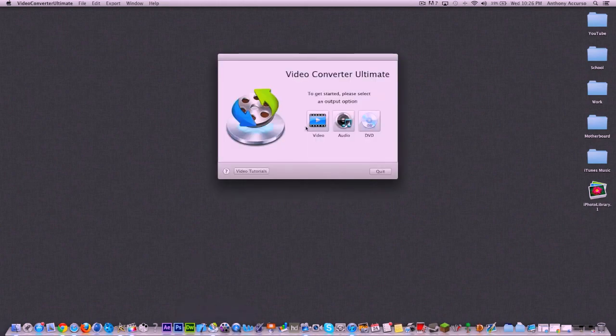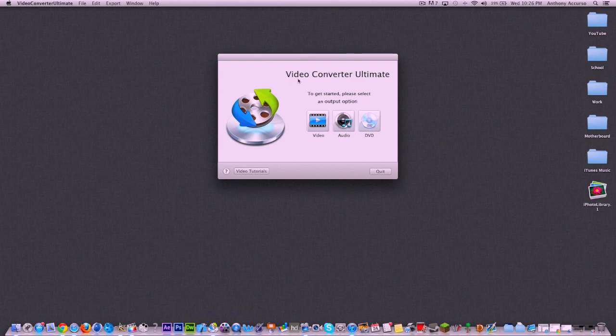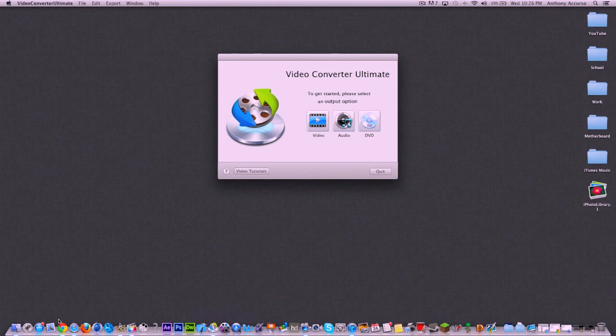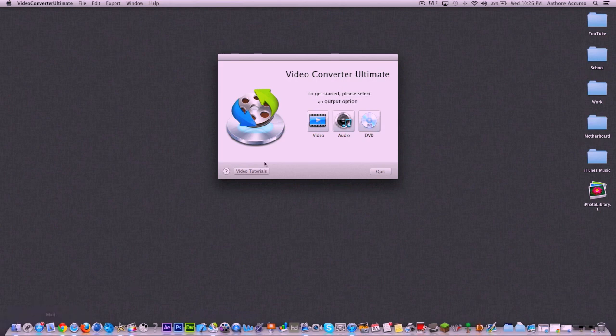Video Converter Ultimate is a great conversion software. I came across it about a year ago or so, and they recently released it to the Mac App Store. You can actually find it in the Mac App Store now, which is on every single Mac, I think 10.7 or 10.6 and up. So basically Snow Leopard and up. So you should have it if you have a newer Mac.